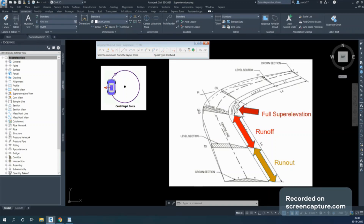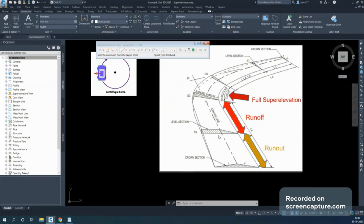The next concepts are runoff and runout distance. The full superelevation is applied in the circular curve portion, and this value is known as 'e'. This value is based on speed and curvature. Different countries have different tables for e — you refer to that table and calculate the e value accordingly.